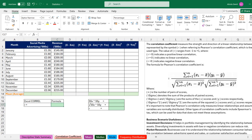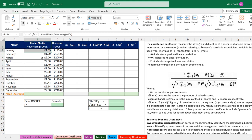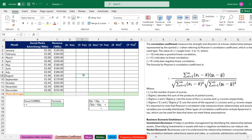We want to focus on the Pearson correlation formula. Before applying it, let's understand our dataset: we have months from January to December, social media spending, and revenue. We want to check whether there is any relationship between our spending and our revenue. The formula can be divided into two parts: the numerator (upper part) and the denominator (lower part), and we're going to solve each individually.